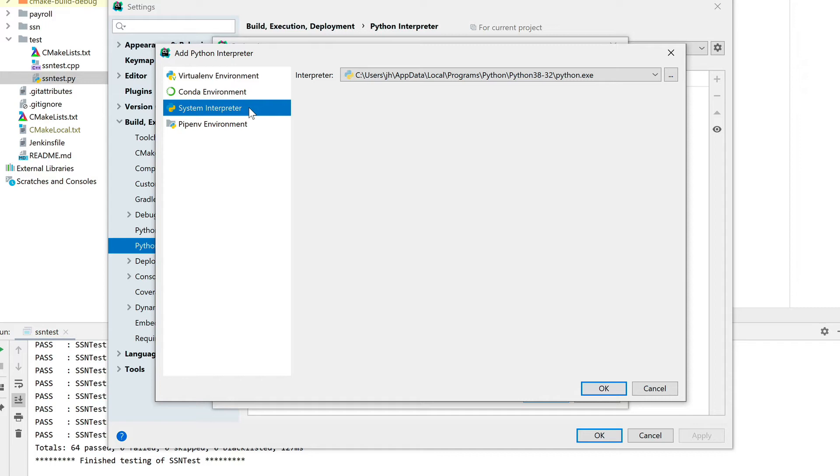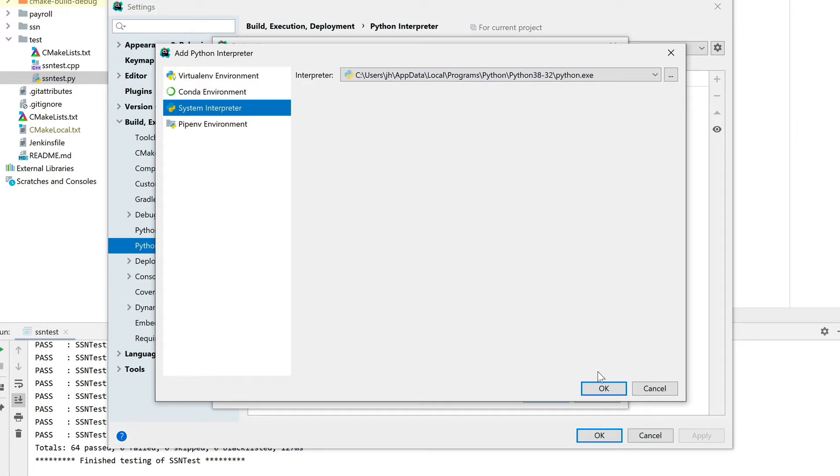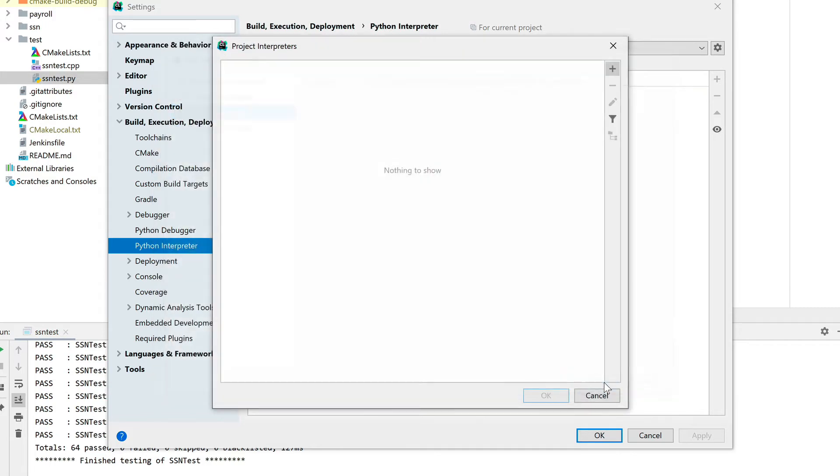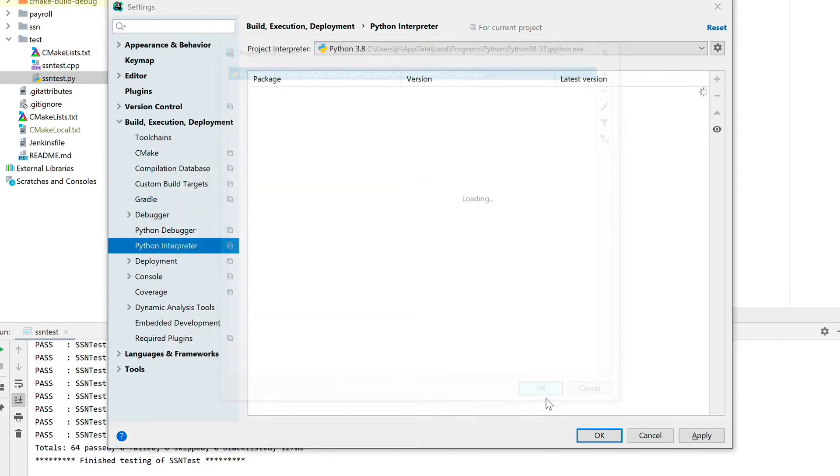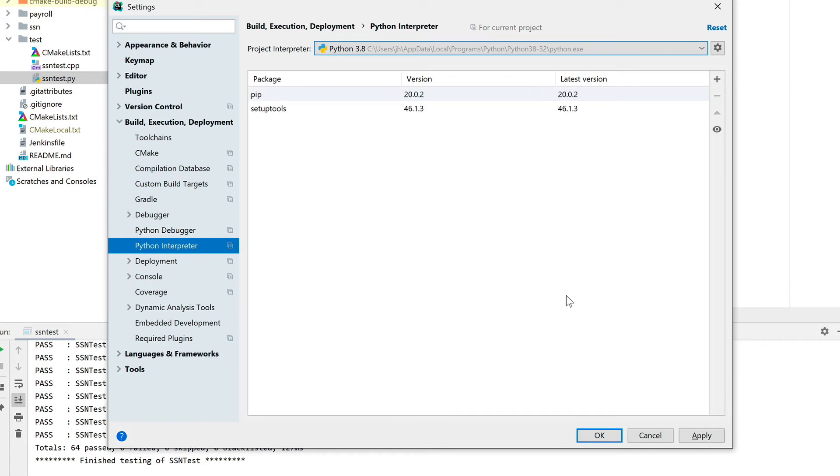Here you see that it automatically defaults to the system interpreter that we have installed earlier. If this doesn't show up in your case, you should be able to point to it manually. Let's go ahead and do that. When we hit OK here, we now have an interpreter available for us.